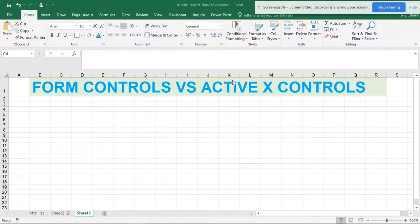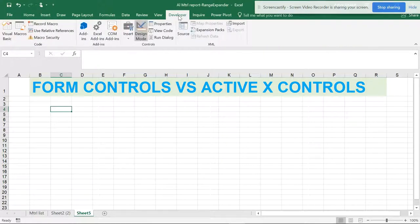Friends, welcome to the Smart XLR. We have moved on from Excel, normal XLR, to Power Query, Power Query to Power Pivot, and now we have come to VBA macros. There is a question from many viewers — when you go to the Developer tab, if you don't have it, just Google how to get the Developer tab.